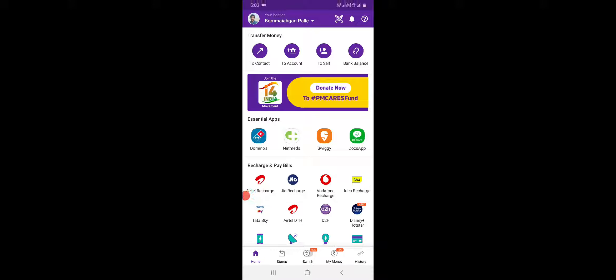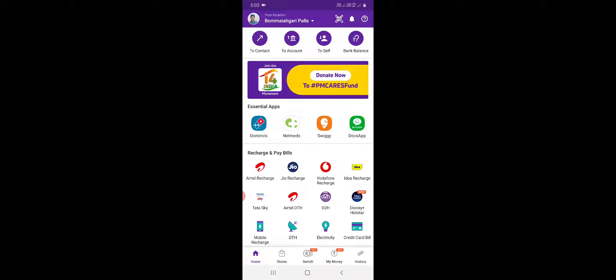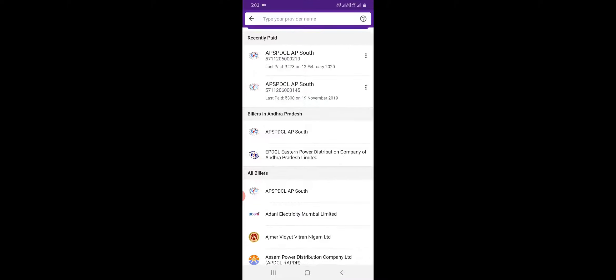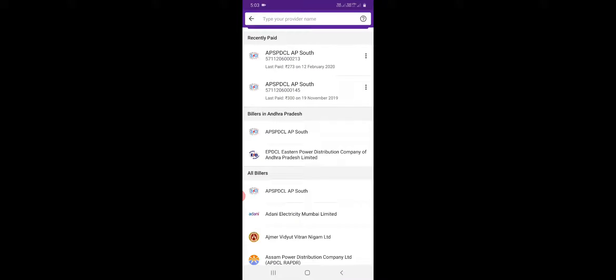Here we have this PhonePay app. Here we have electricity — the electricity panel. Here we have AP, SPDCL, AP South. Here we have EPDCL, Eastern Power Distribution Company.